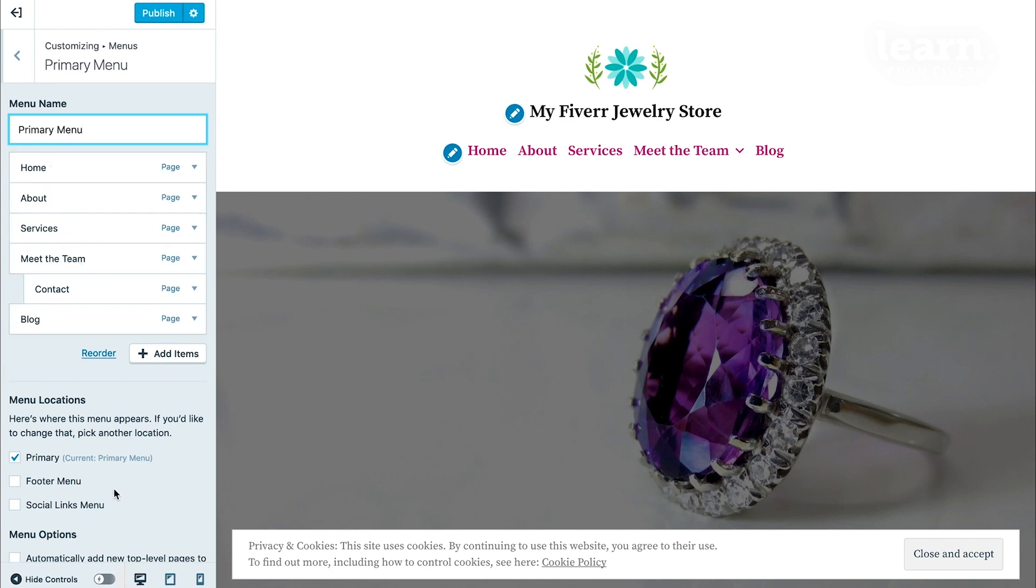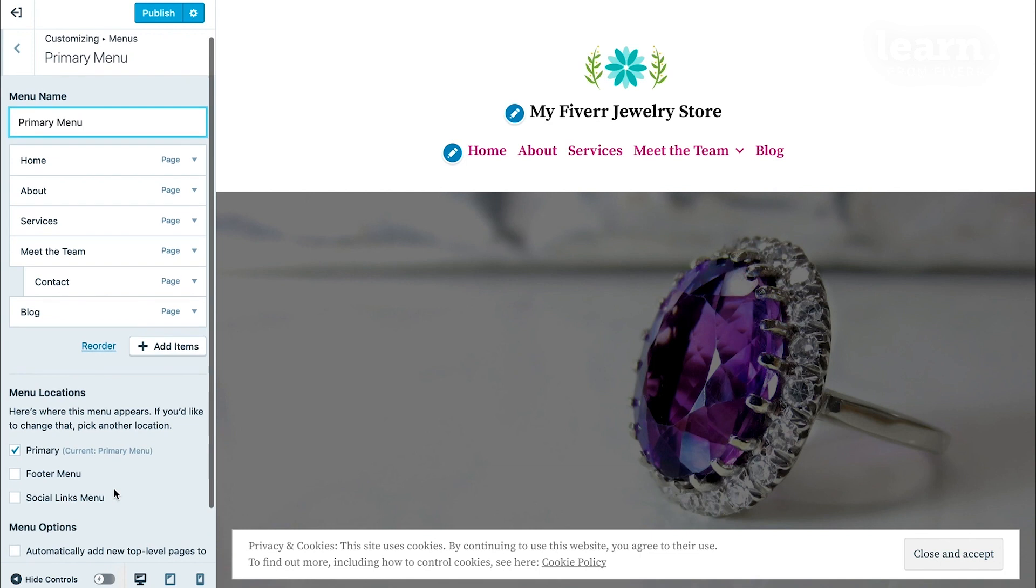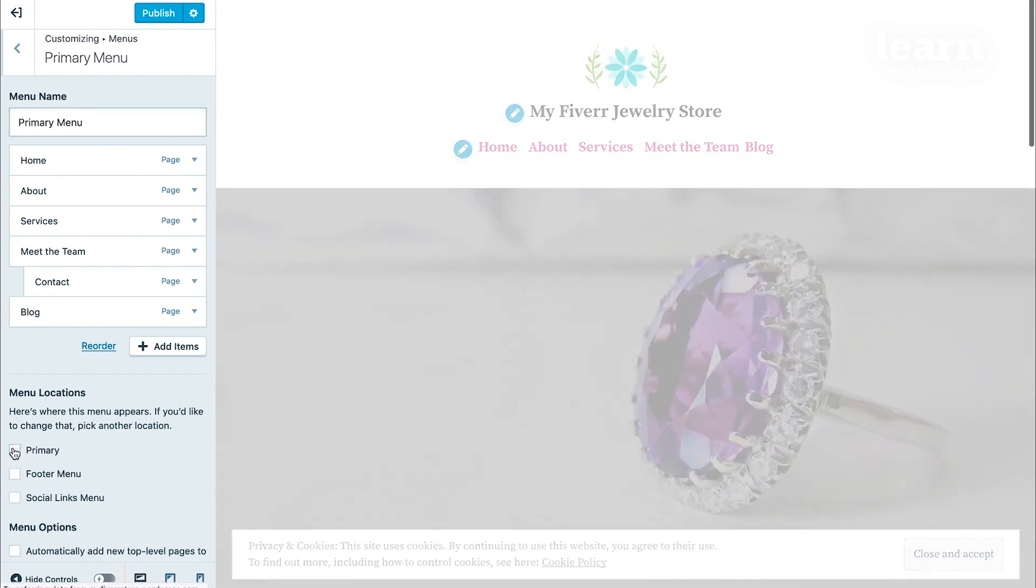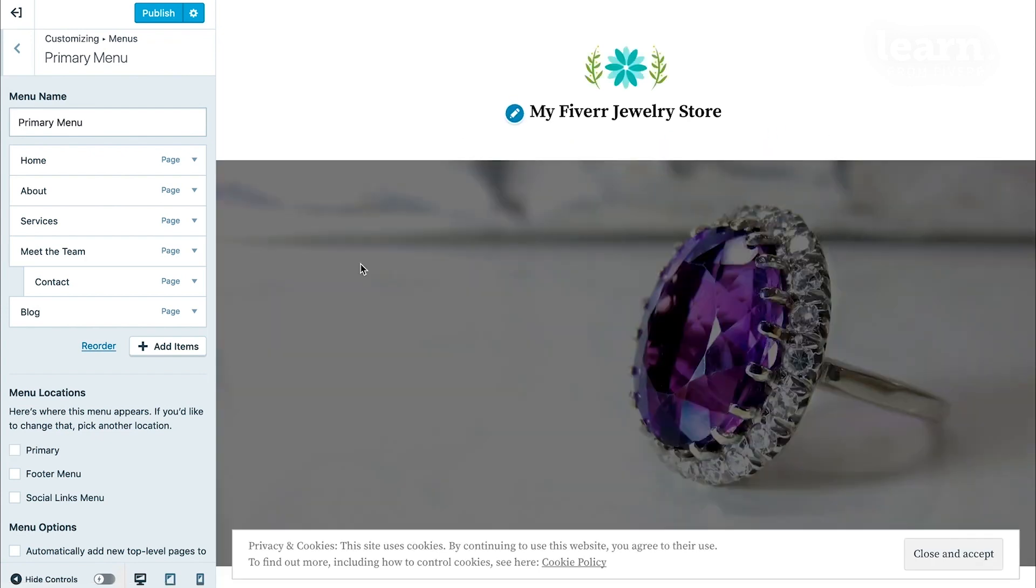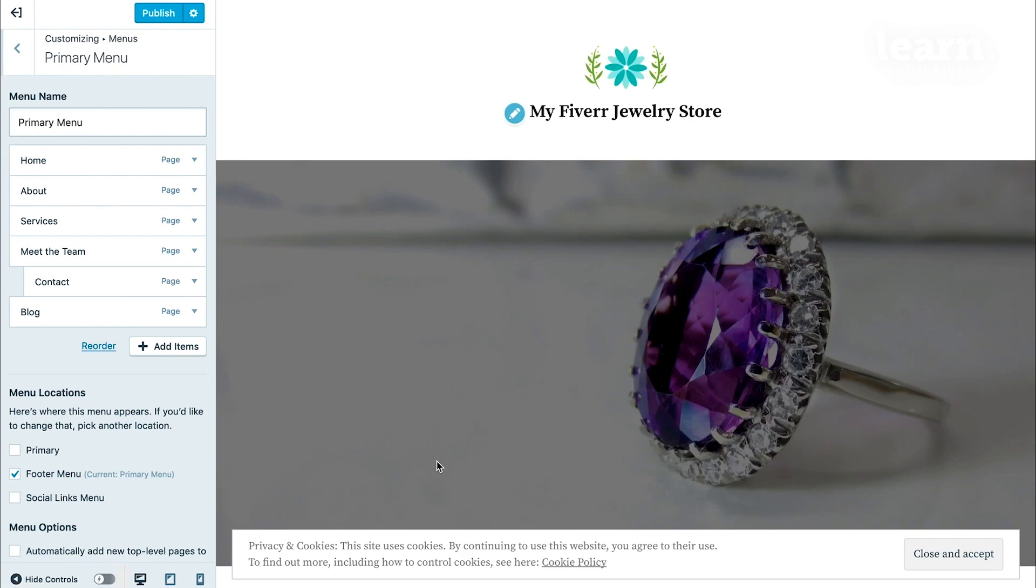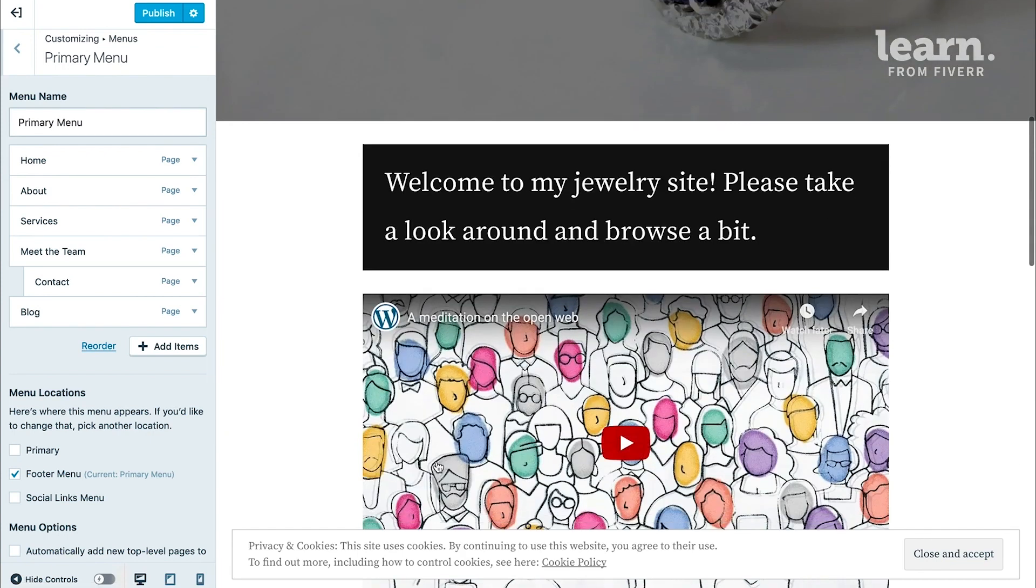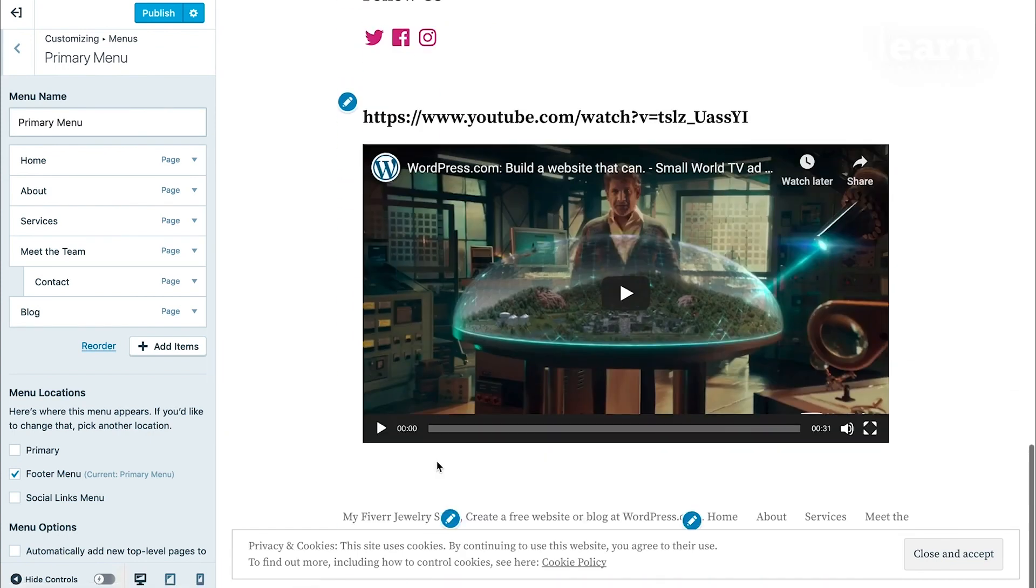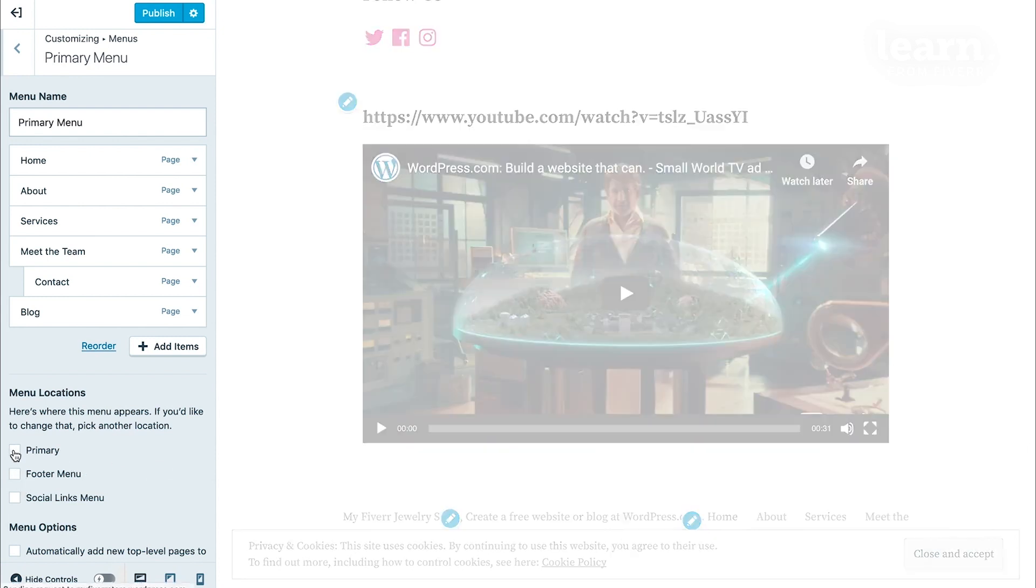Now, if you wanted to, for example, you created this menu, but you decide you didn't want it to be the primary menu. You instead want it to be a footer menu. Instead of having to recreate the whole thing, you can simply uncheck this box to remove all these menu items and then check where it says Footer Menu and scroll down and you'll see the menu at the bottom. But for now, let's leave it back at the primary.